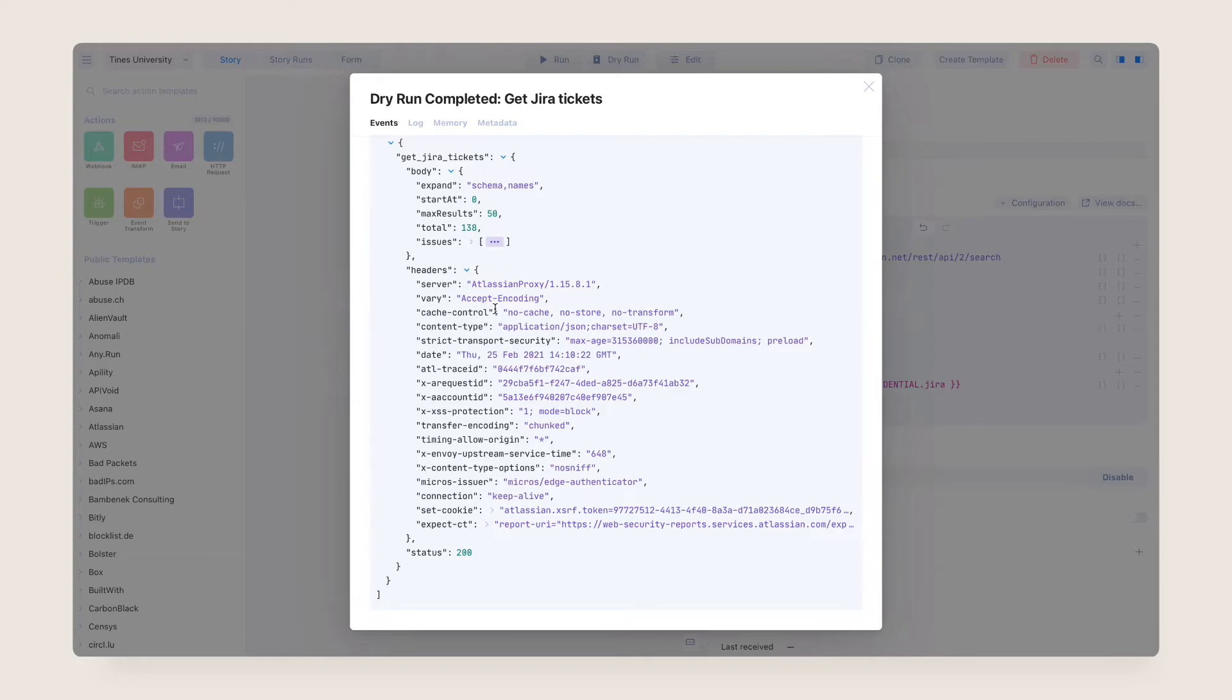Codes between 400 and 499 indicate a client error and may mean that your action is configured incorrectly. Finally, codes between 500 and 599 indicate a server error and suggest something has gone wrong with the target tool.